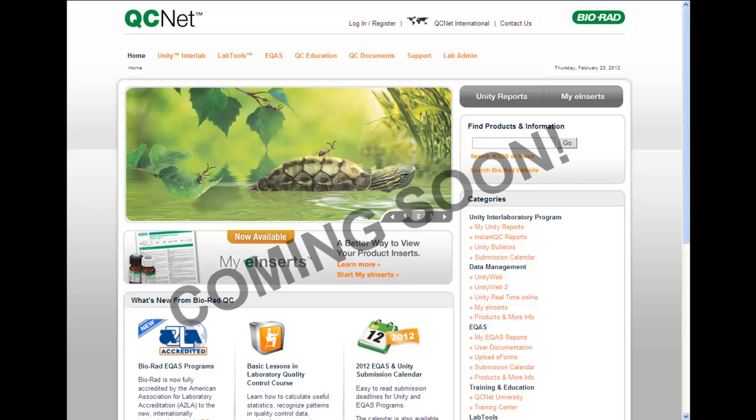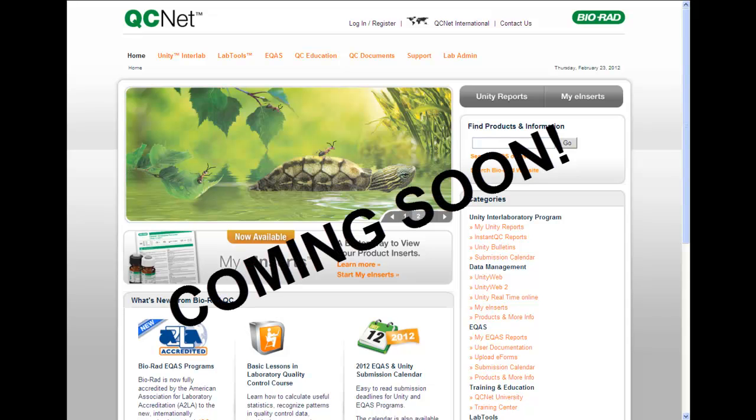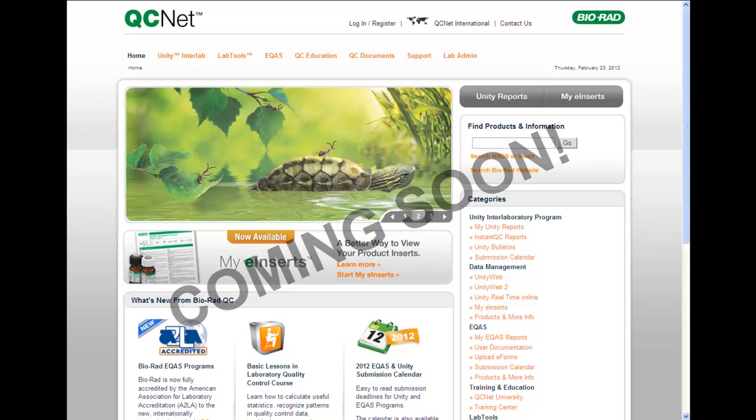Continuing Education Units for the online course will be available soon at Bayer Diagnostics QCNet University.